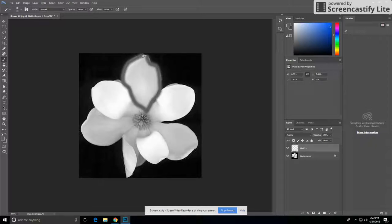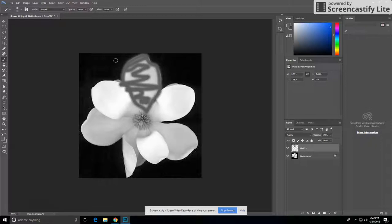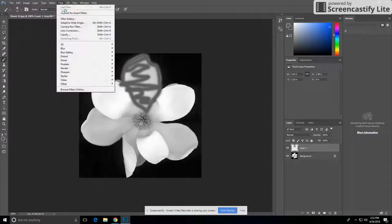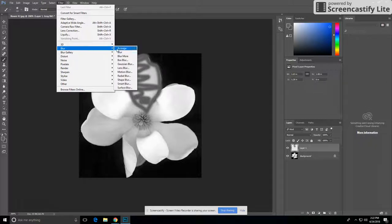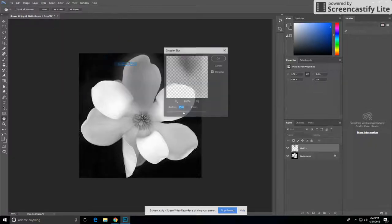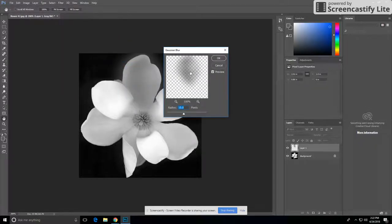Then after that, you're going to go to Filter, Blur, and then go over to Gaussian Blur. Then pick the number that you want, or how much you want it to be blurred.